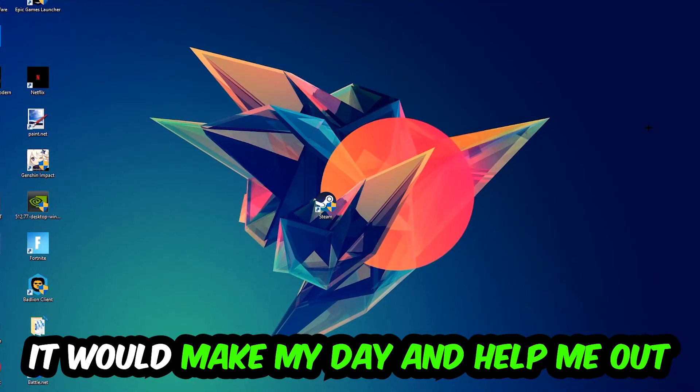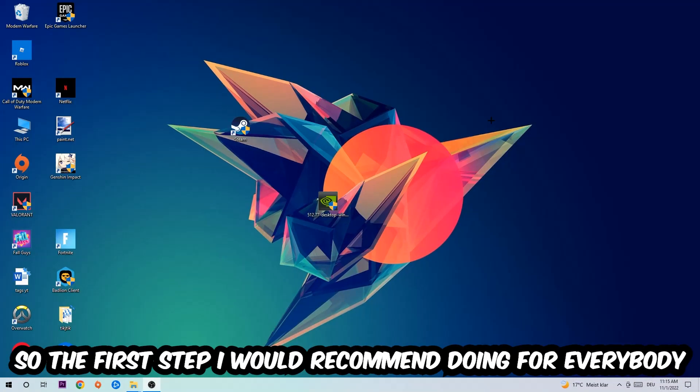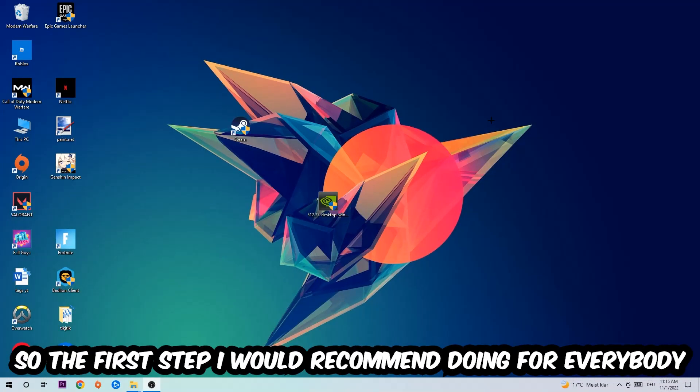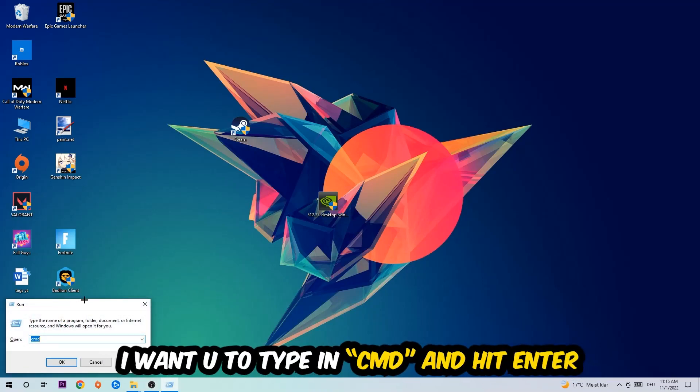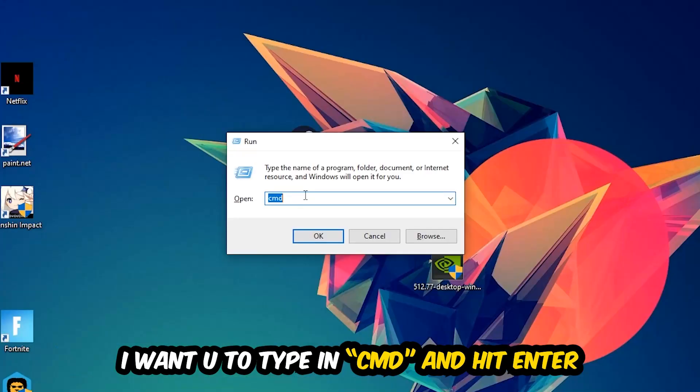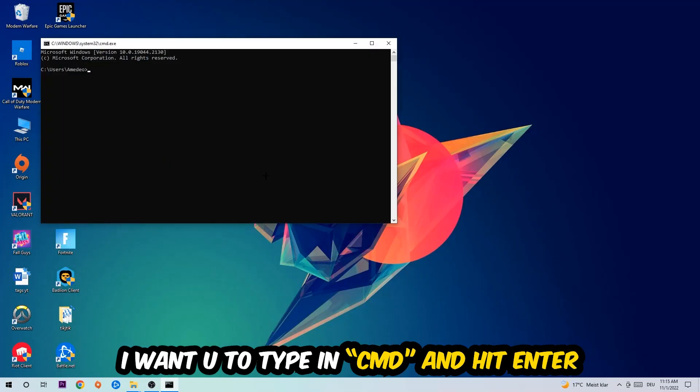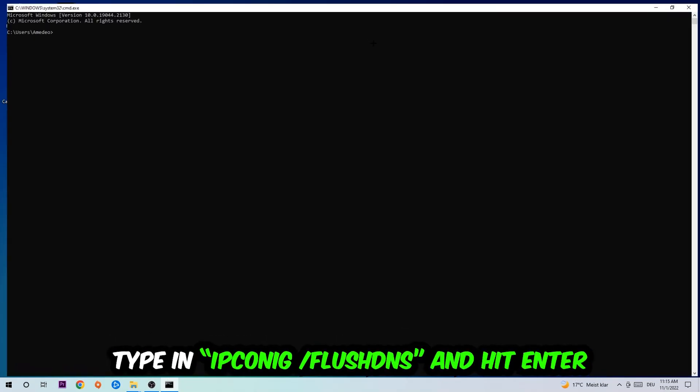The first step I would recommend is to hit your Windows and R key at the same time. This tab will pop up and I want you to type in CMD. You're gonna hit enter or okay, and the command prompt will open. Now I want you to type in what I'm gonna type.